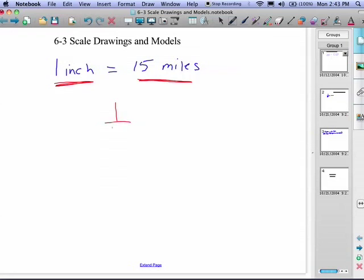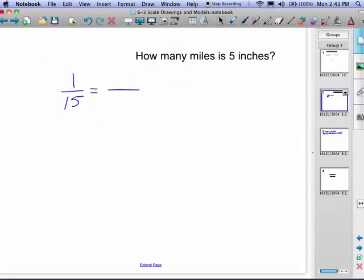And we can write it as a fraction: one inch for every 15 miles. I'm sure you've looked at a map and measured out inches to figure out how many miles. We can mathematically do that in an example like this.